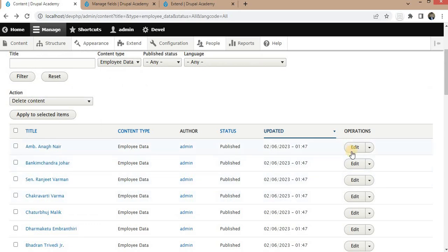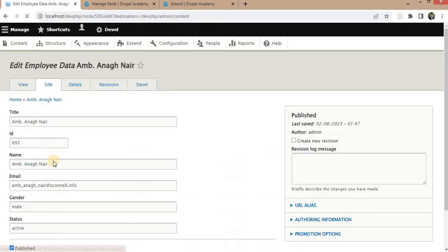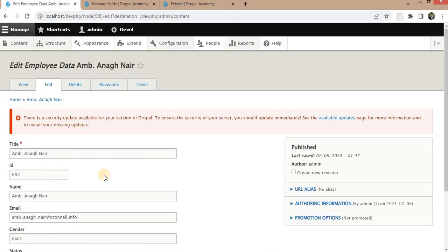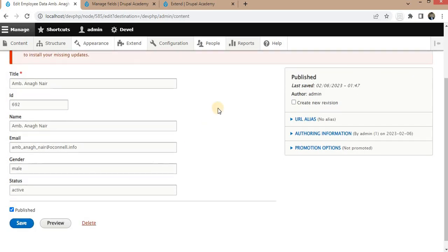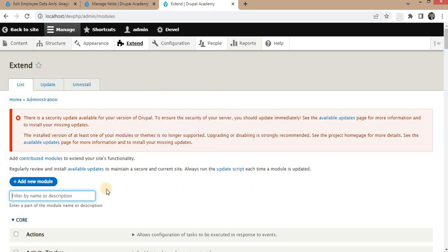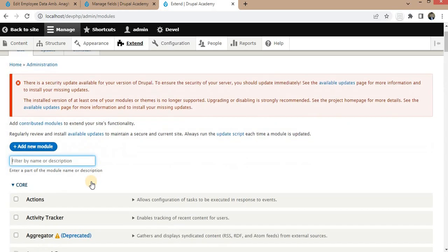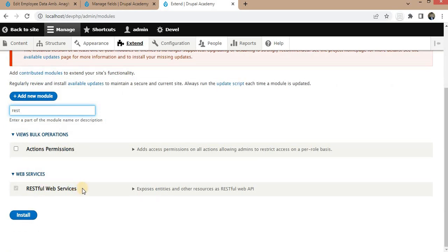I will show you the data by editing it. In this example we will create the RESTful web service to expose this data to external applications. To create the RESTful APIs, we first need to enable two modules: first is the RESTful Web Services, and second is Serialization.